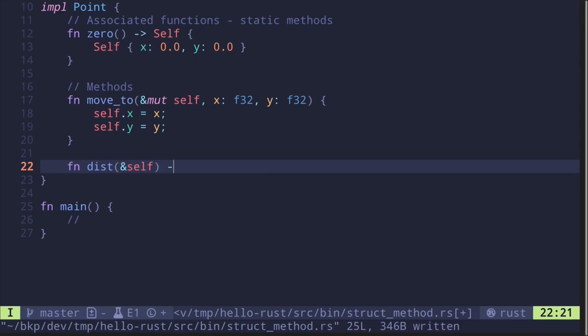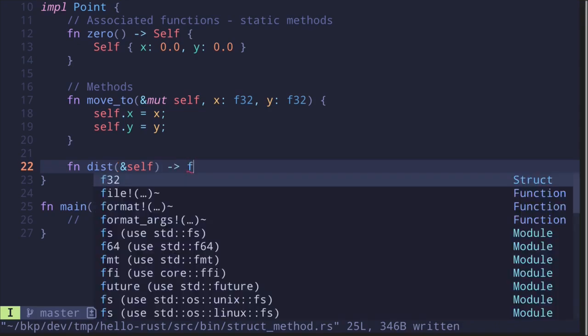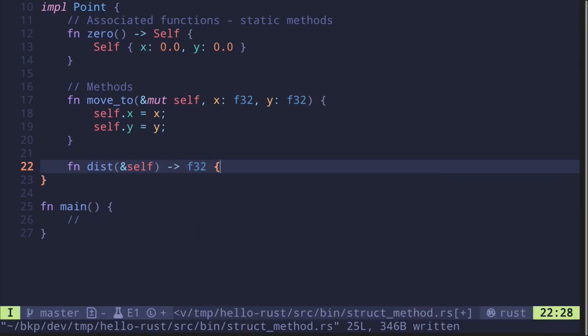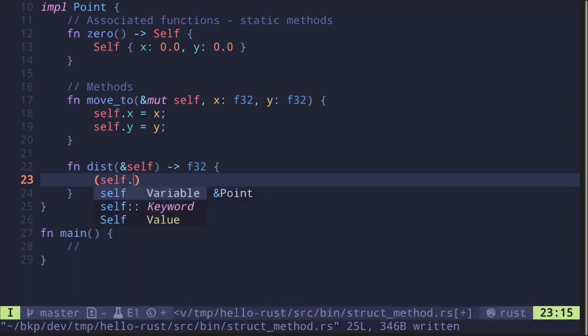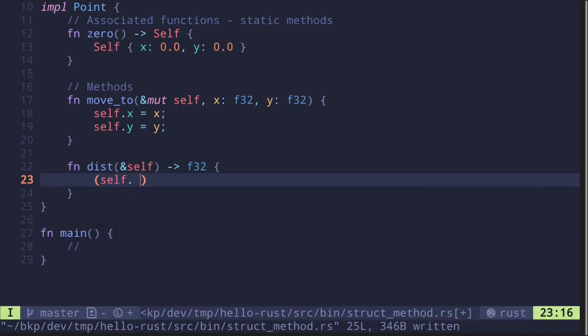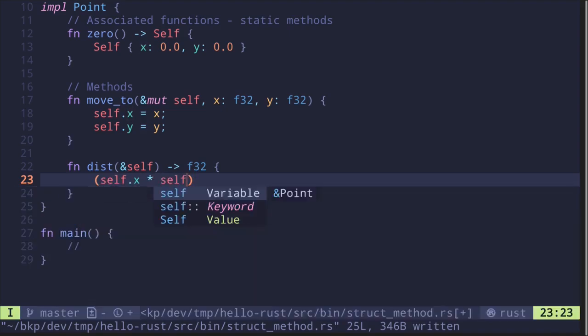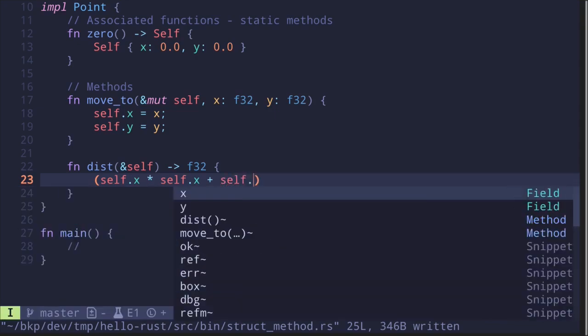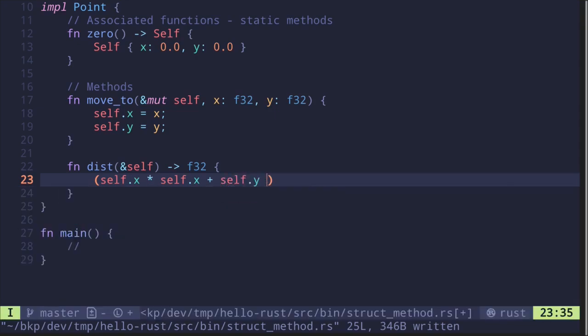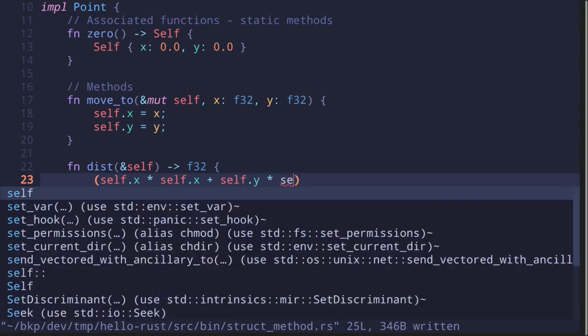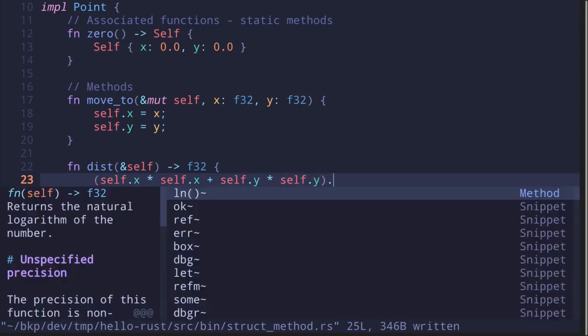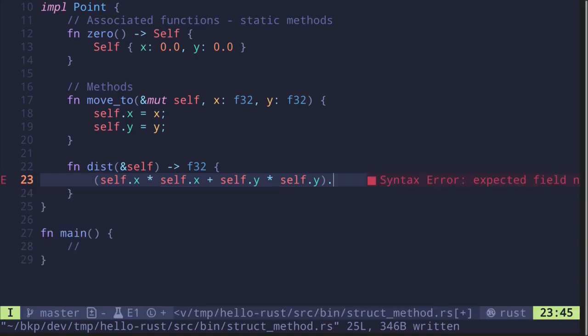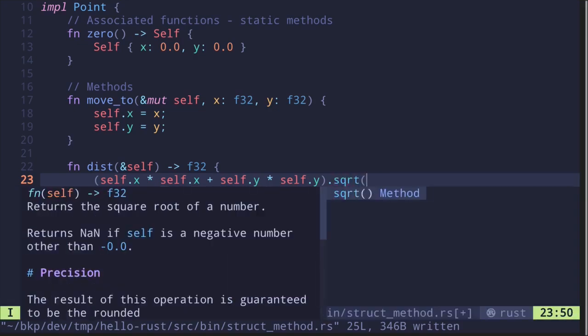It returns f32. To calculate the distance from the origin, we compute self.x times self.x plus self.y times self.y, and then take the square root with .sqrt().